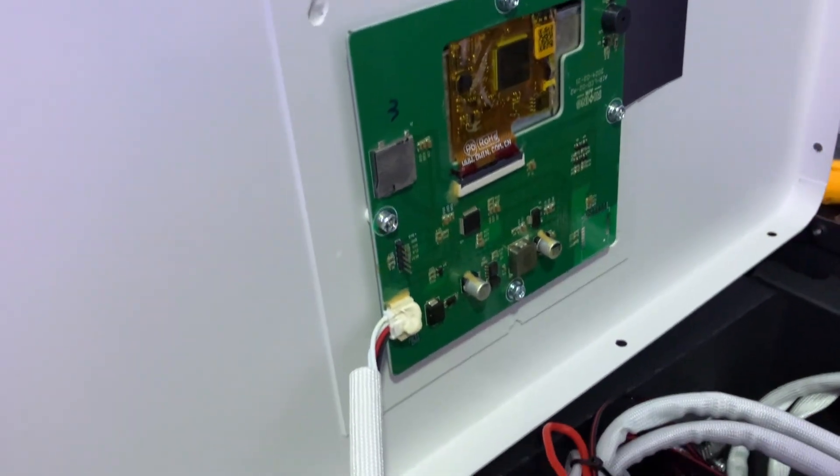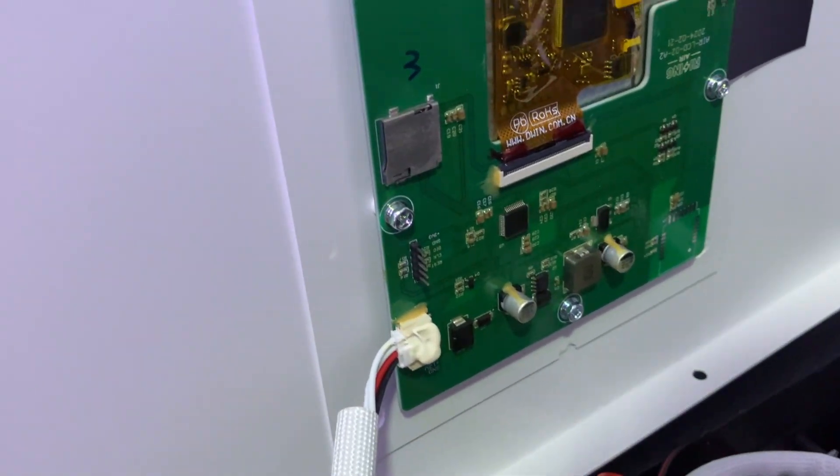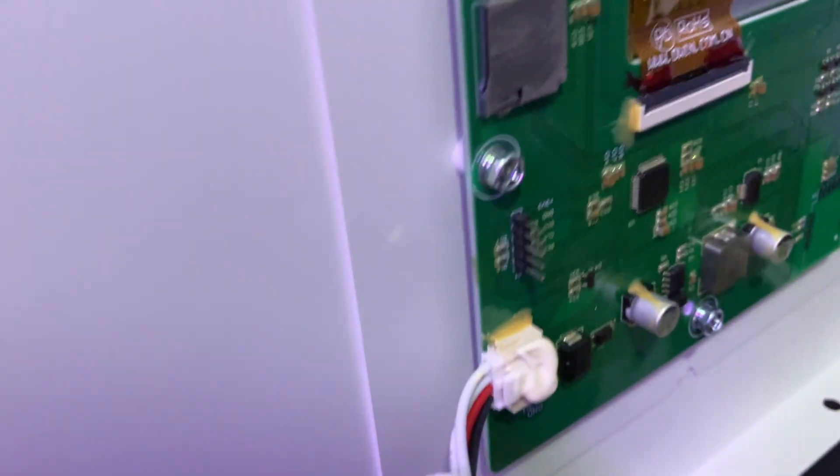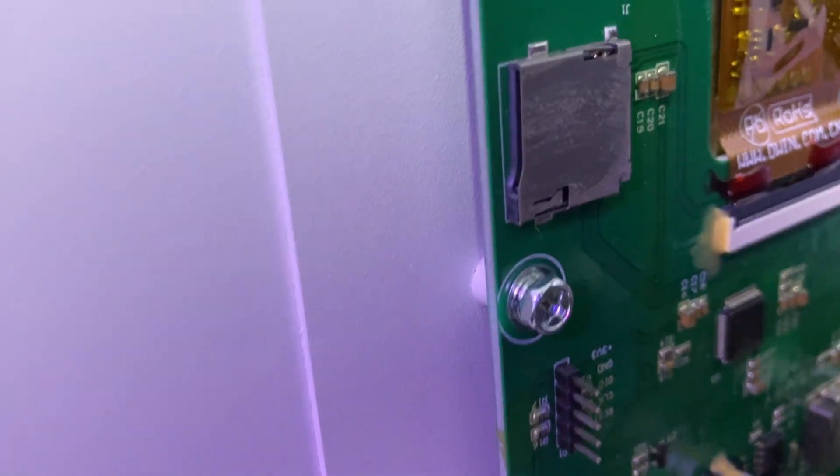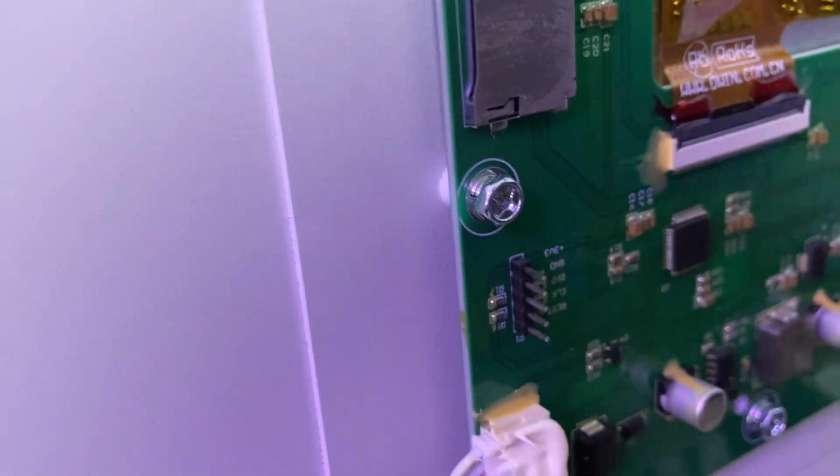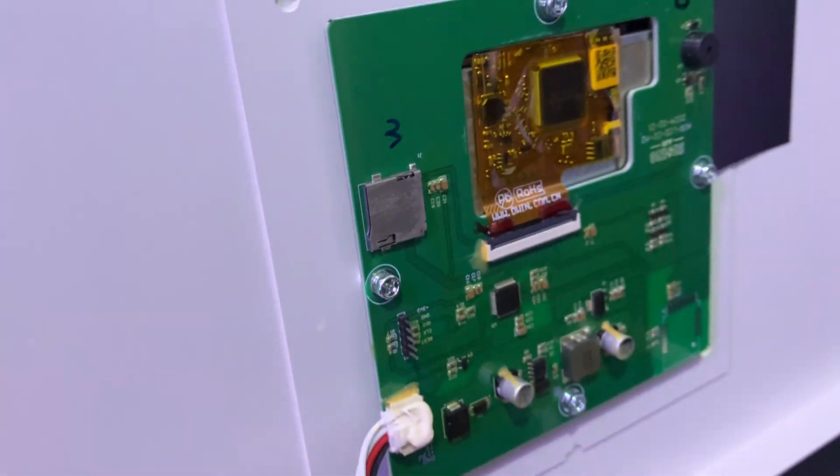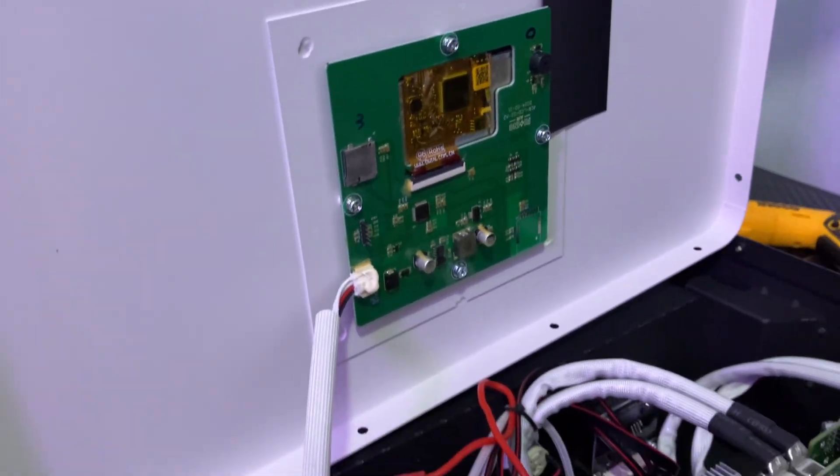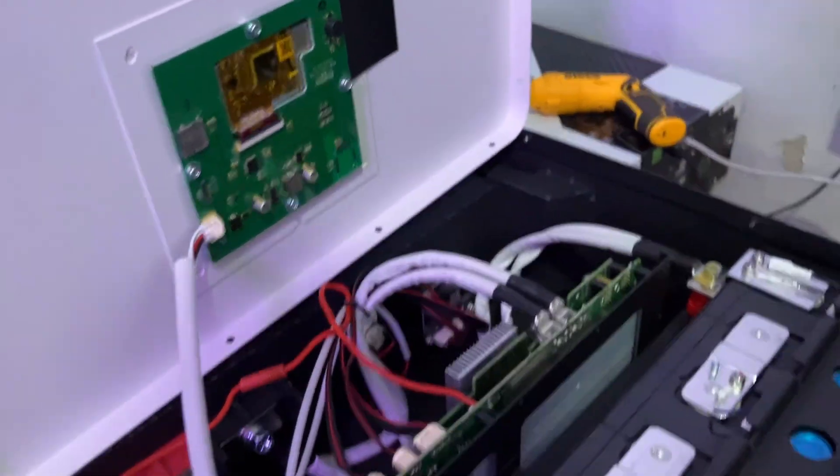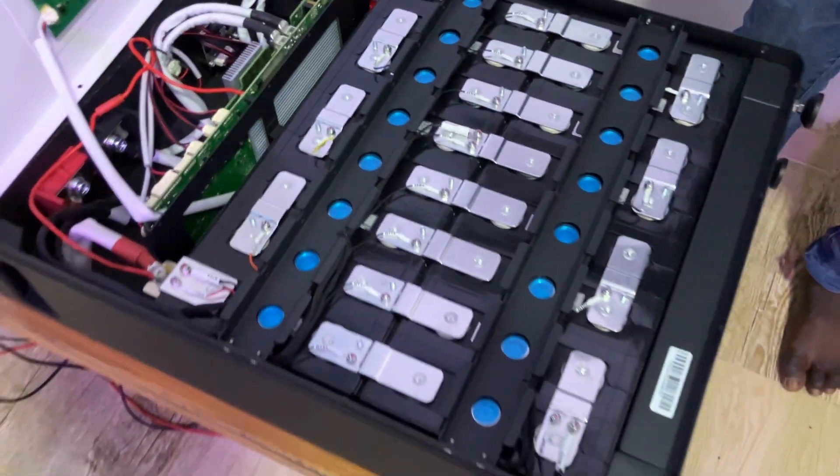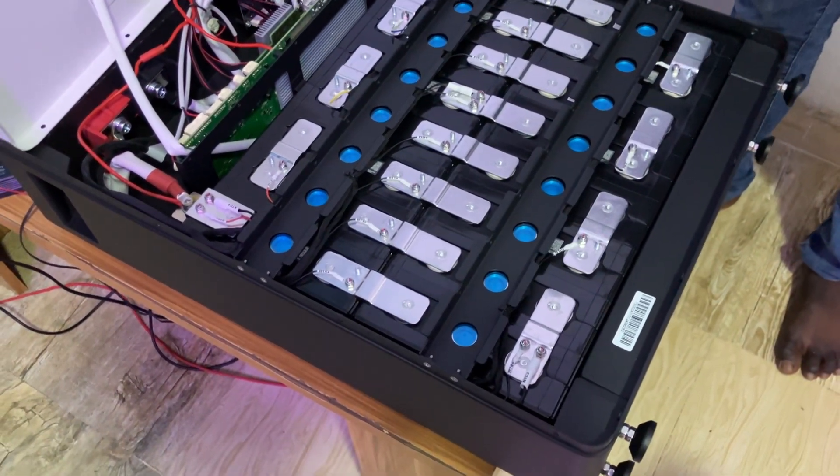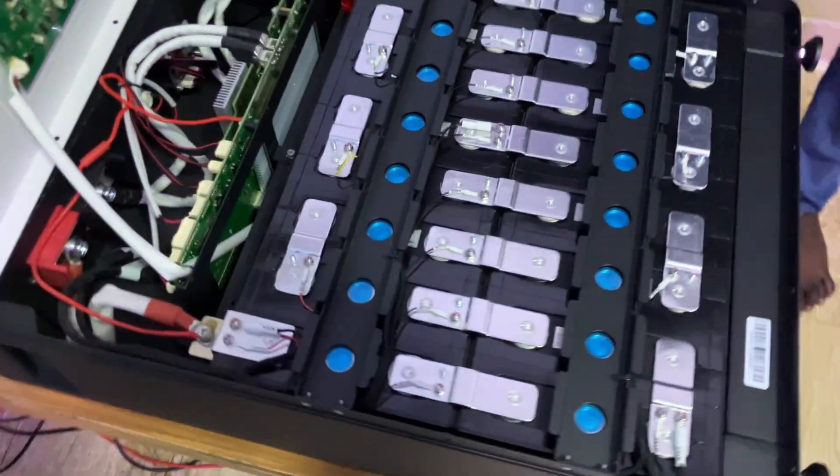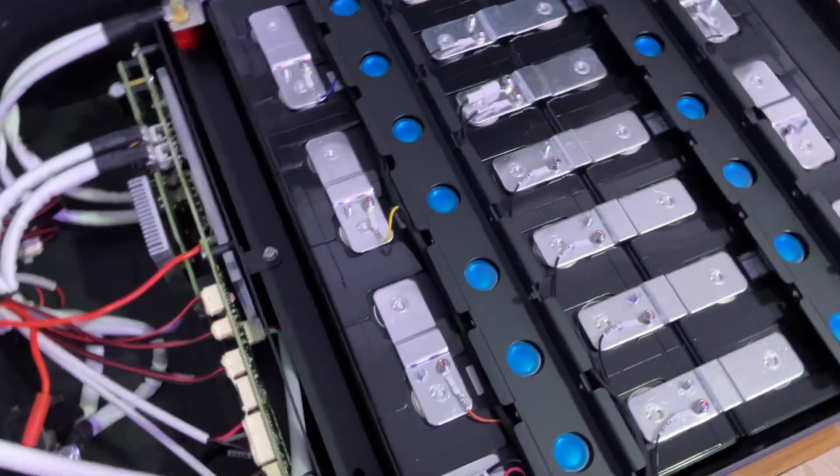This is the screen. This is the board that controls the screen. And funny enough, this has a memory card slot. I don't know what this is used for - maybe for storing data. Overall, in terms of build quality, I like this battery very much. They tested full capacity and are highly recommended.